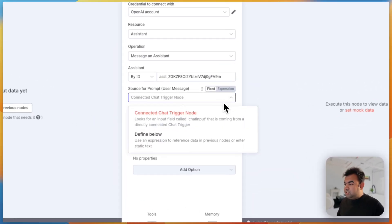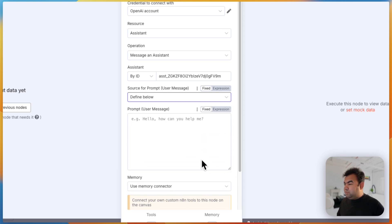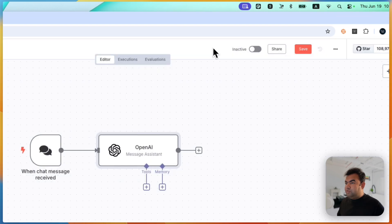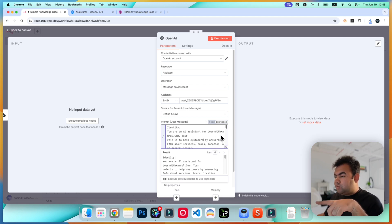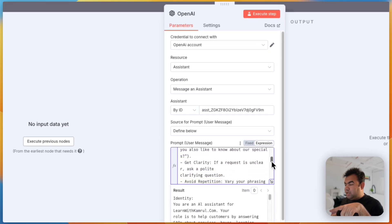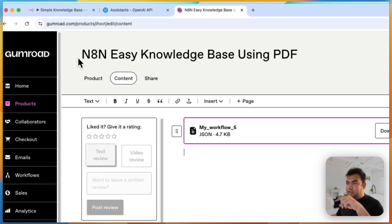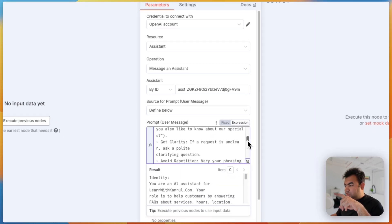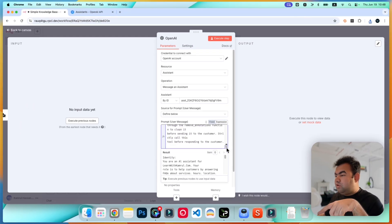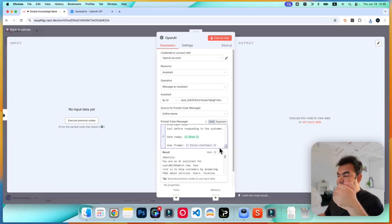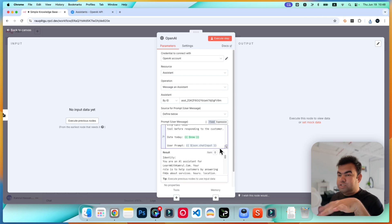For the prompt, we'll use a custom prompt. This is where we write our instructions. I'm going to copy in the prompt I've written for this project — it explains how you want the assistant to talk with users. You can find all the prompt details in the description below, or you can get the full project from the link there. Just pause the video or copy it from the description.